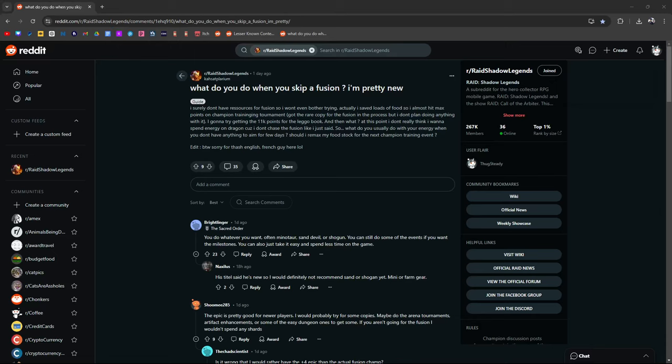What do you do when you skip a fusion? I'm pretty new. I surely don't have the resources for the fusion. I'm not going to bother trying. He's going to go for the legendary book. He's not going to use the rare copy of the fusion. At this point, I don't really think I want to spend energy on dragon because I'm not going to do the fusion.